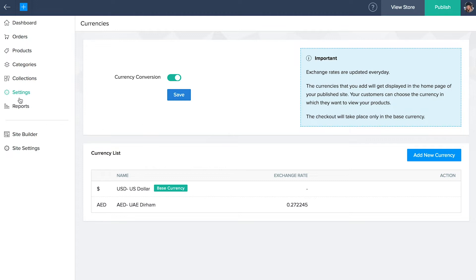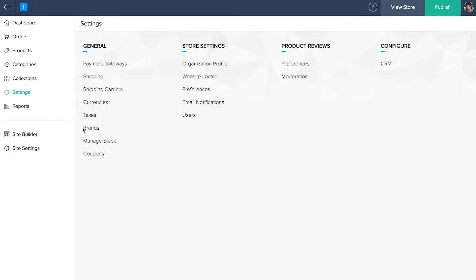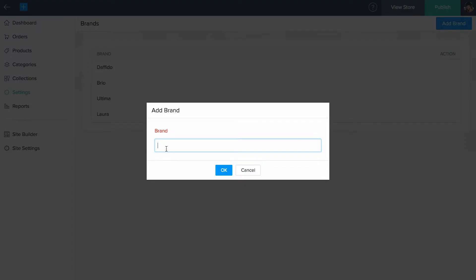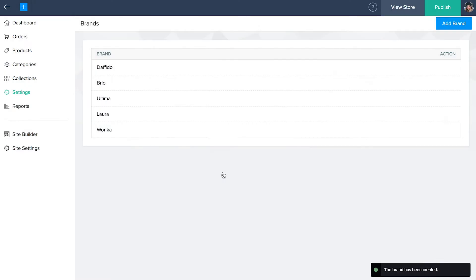Brands. Go back to settings and select brands to view the list of brands that you added along with the product details. You can also add new brands by selecting the add brand option on the top right corner. To edit or delete a brand, hover over the specific brand to its right.